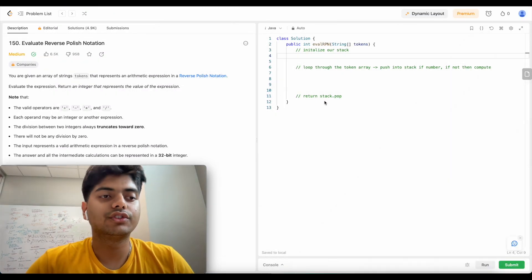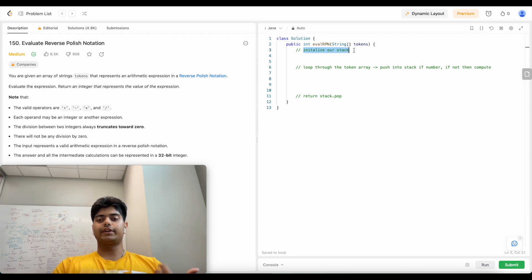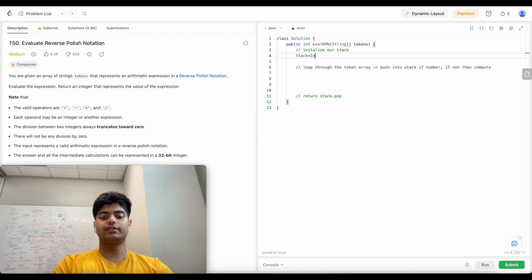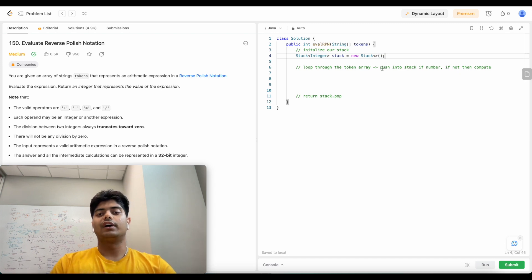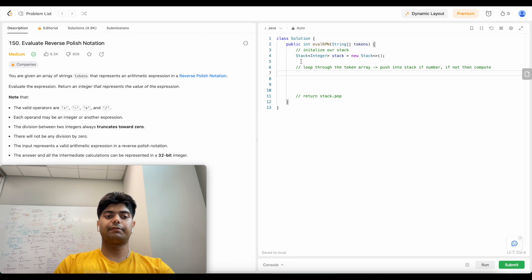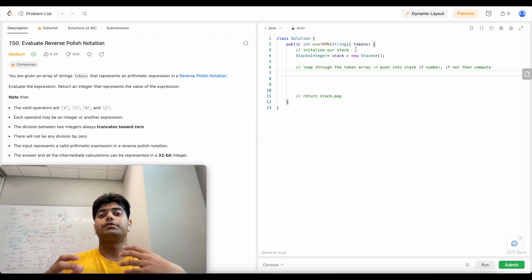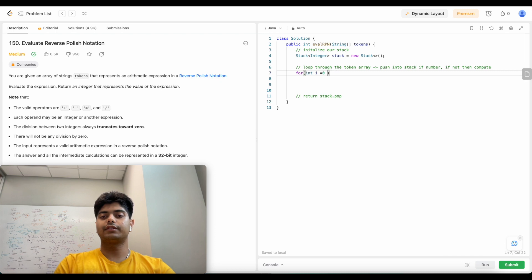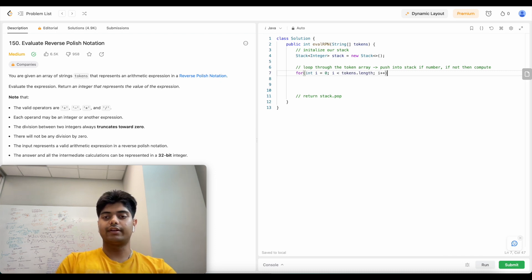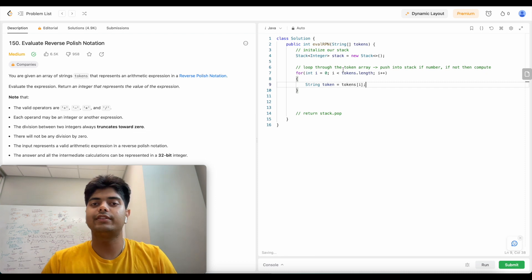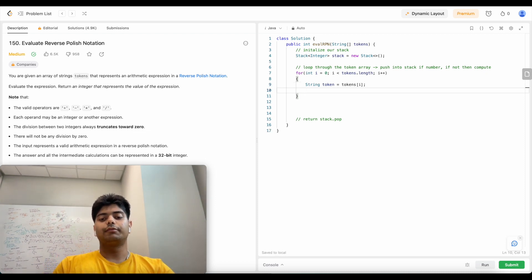Let's get to the solution. I've put some notes to recap our explanation. First, we initialize our stack - we need it to push numbers in. I'm using Java but the idea is the same in any language. We have our stack, and now we loop through the tokens array. We'll go through every element, and if we see a number we add it to the stack; if it's an operation we compute.